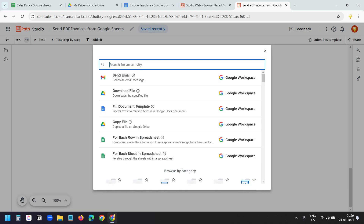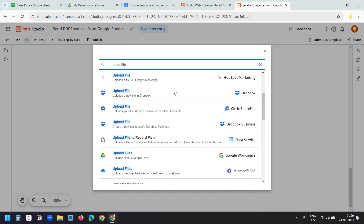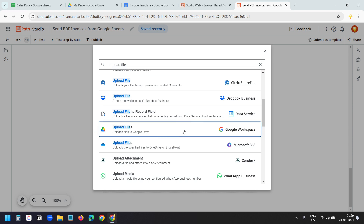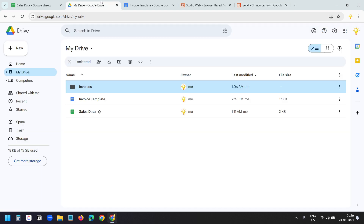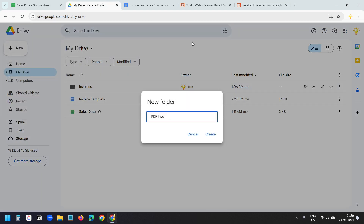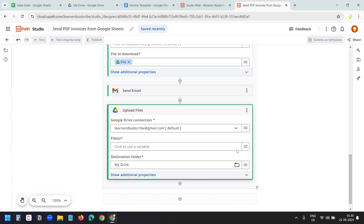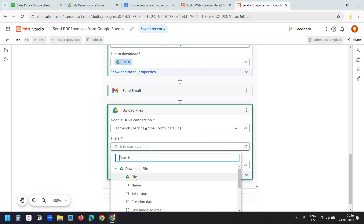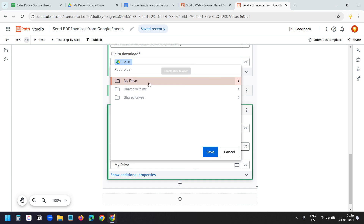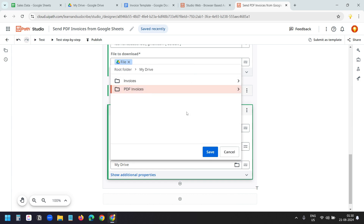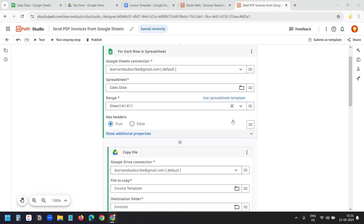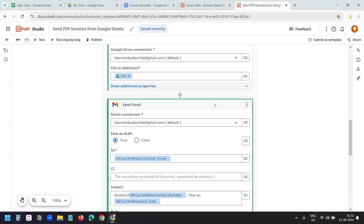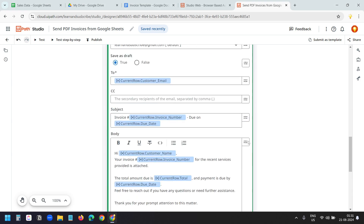You can create the PDF invoices without emailing. For that, you do not need the Send Email activity. Instead, add the Upload Files activity for Google Workspace. I'll create a new Google Drive folder called 'PDF Invoices'. In the automation, I'll select the downloaded file as the file to upload and select the PDF Invoices folder as the destination. Now we have both options in this automation: it will generate PDF invoices using the data in Google Sheets, send emails with the PDF invoices, and save the PDF invoices into a folder. The process is completely ready.